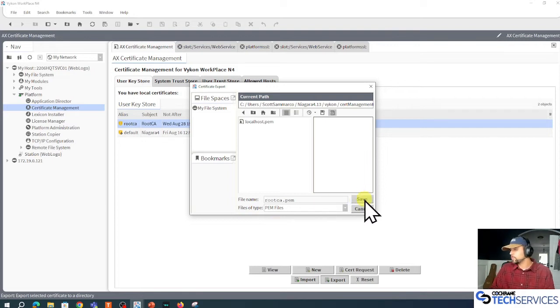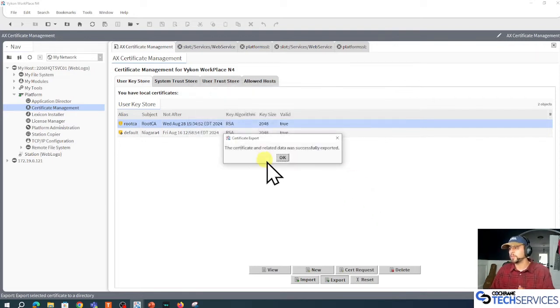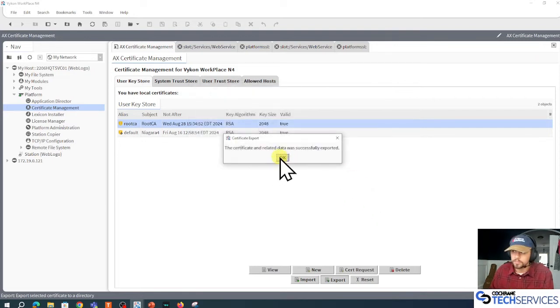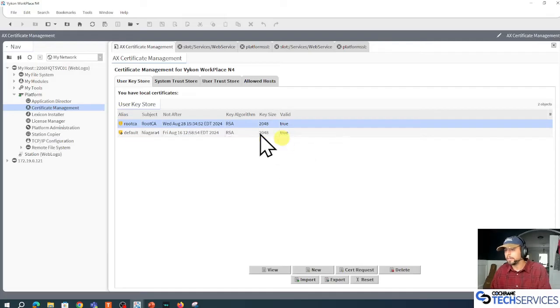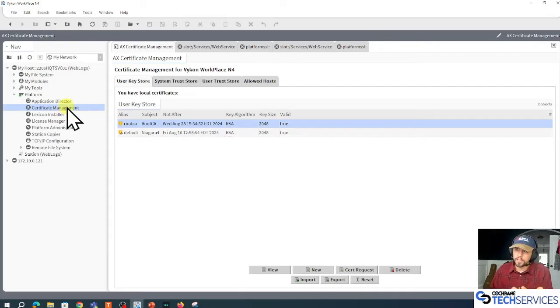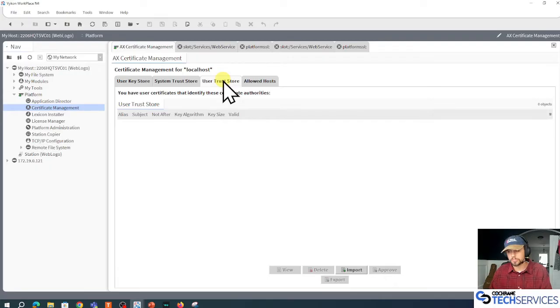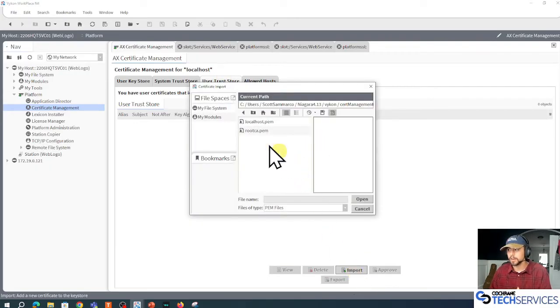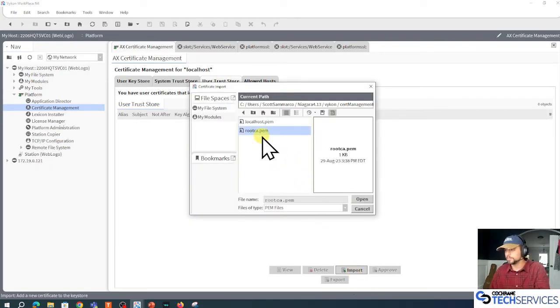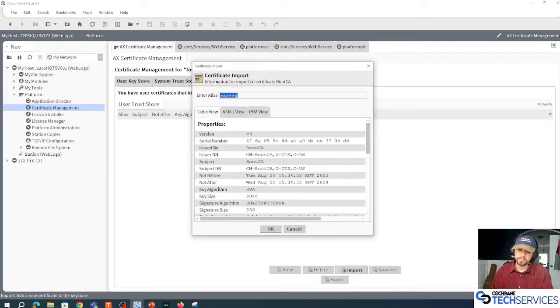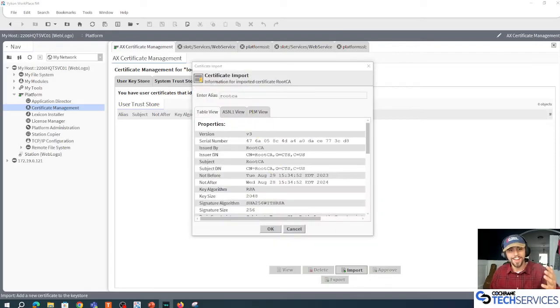So I'll export that root CA so I can use it other places. Okay, go to the certificate management of my platform, to the user trust store, and import it here. There he is.